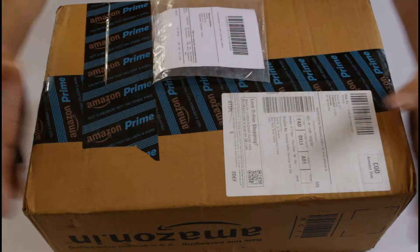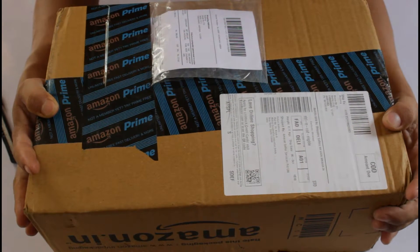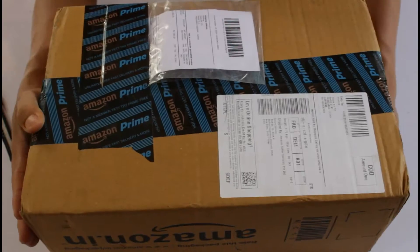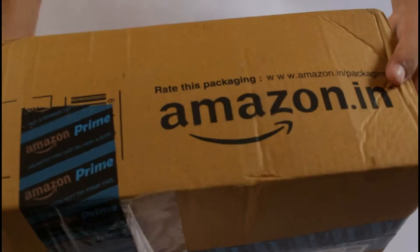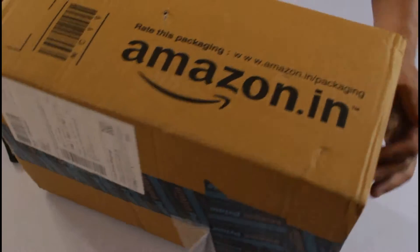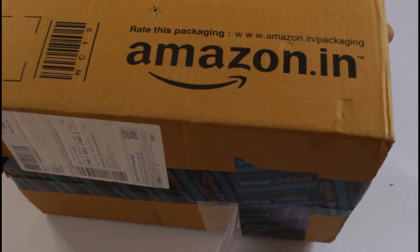Hello everybody, today we're going to unbox this new stuff which has just arrived. Here it is, this is from Amazon. You can see this, yeah this is Amazon here.